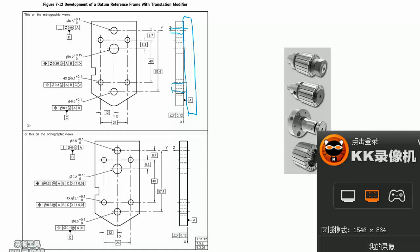In ASME Y14.5 2018 standard, there is the specification of the translation datum modifier, a triangle symbol, just like this.